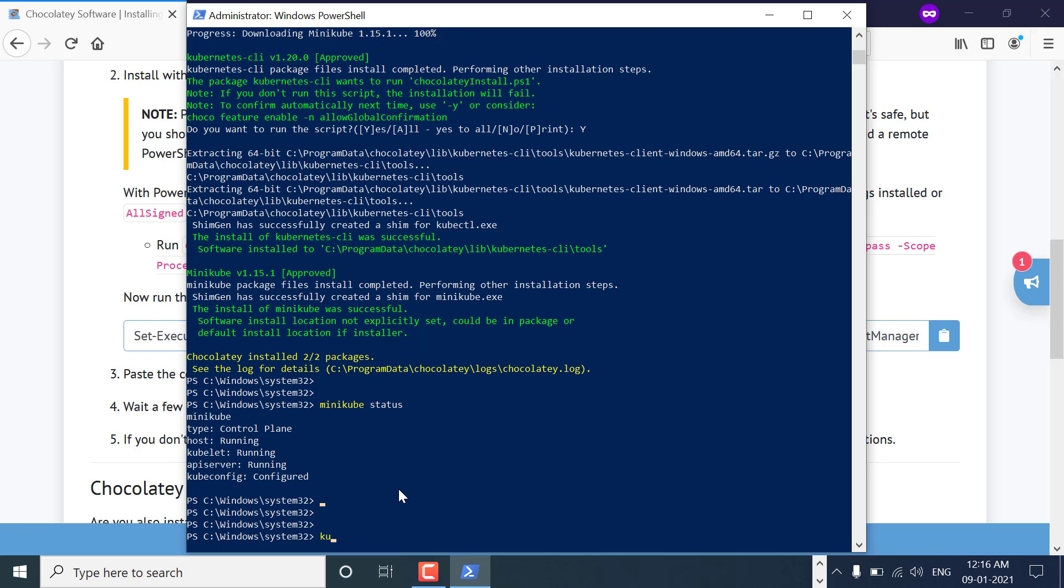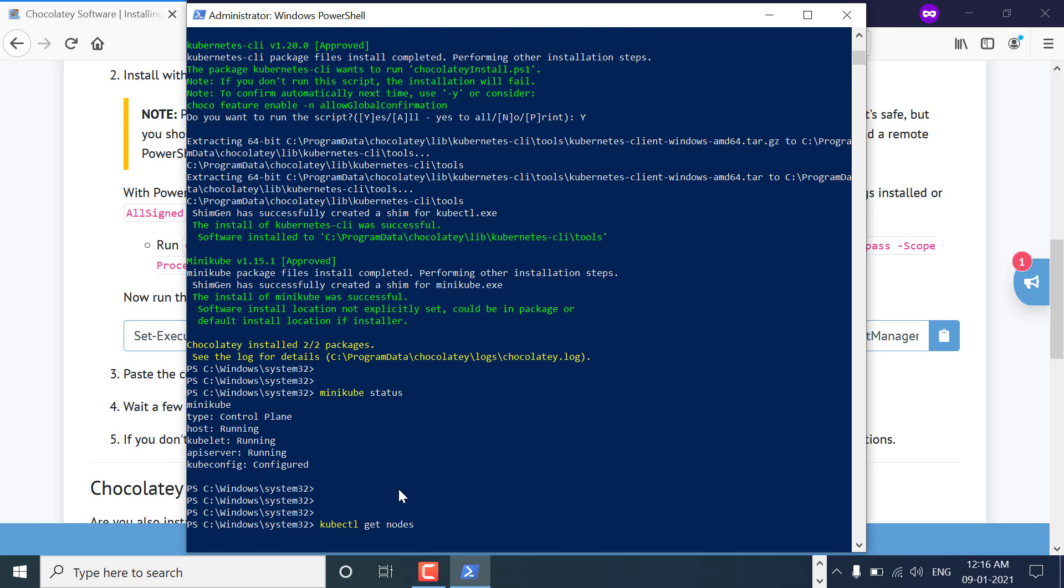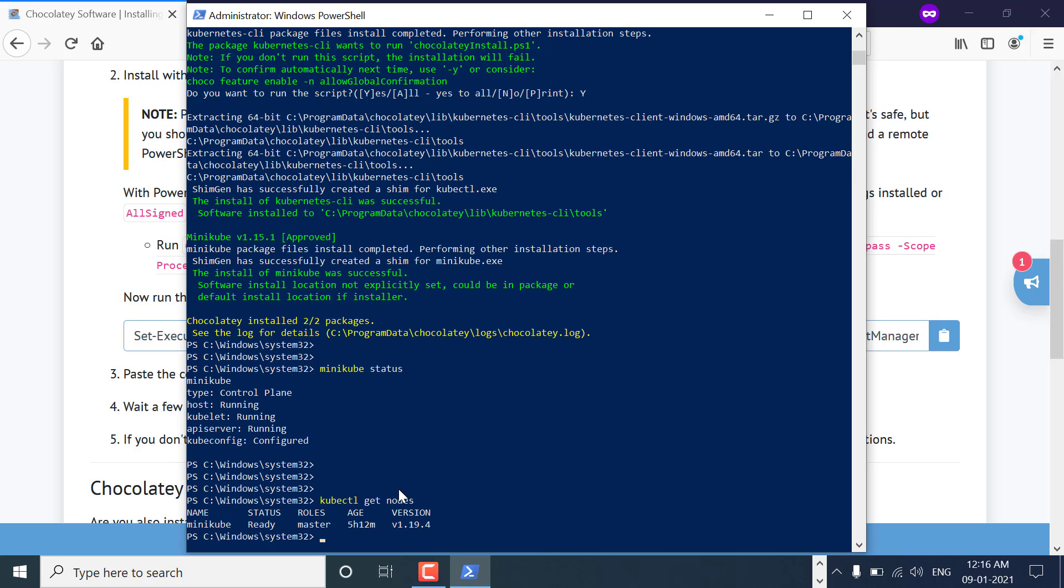Now you can run kubectl get nodes command to see the nodes of the cluster.